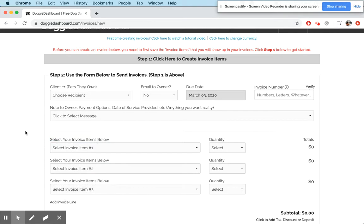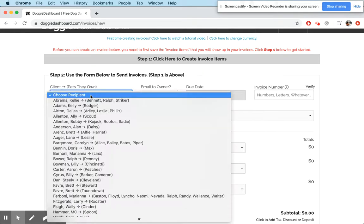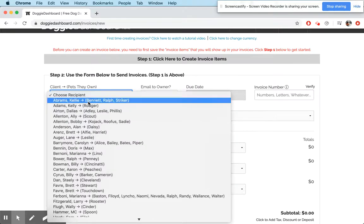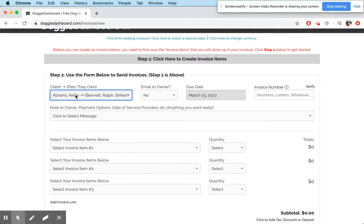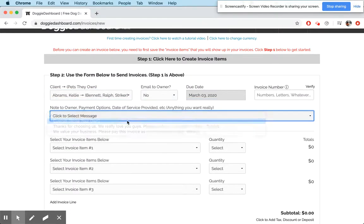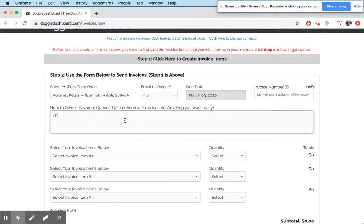And so this feature is actually going to fix that, where you can now create invoice items on the fly. So we're going to send this invoice to Kelly Abrams. We'll put a message here saying, thank you for your business.